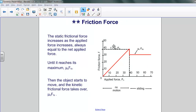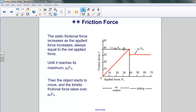To get a better understanding of how the static frictional force works, let's have a look at the graph displayed here on the right. As the applied force increases, the frictional force also increases — in fact, it's exactly equal and opposite to the applied force. Because it's countering the applied force, the object being pushed or pulled is unable to move. So as the applied force increases, so does the frictional force, until we reach the maximum where the frictional force equals the coefficient of static friction times the normal force. When you get to that maximum, the object begins to move.